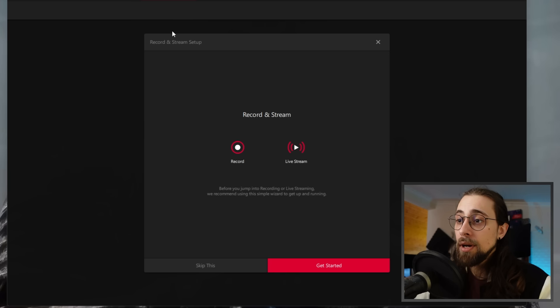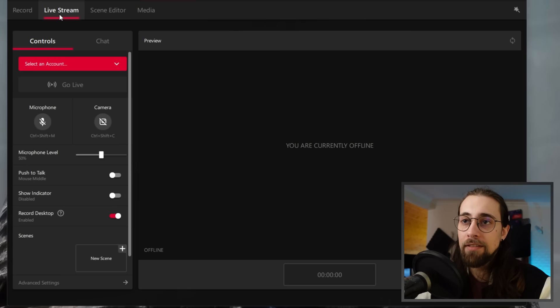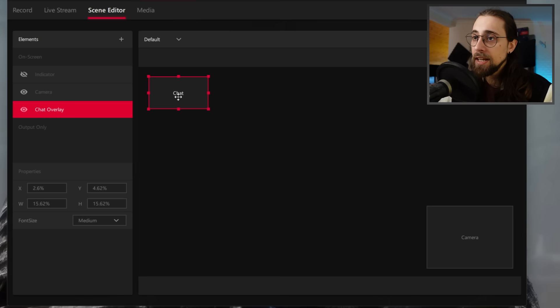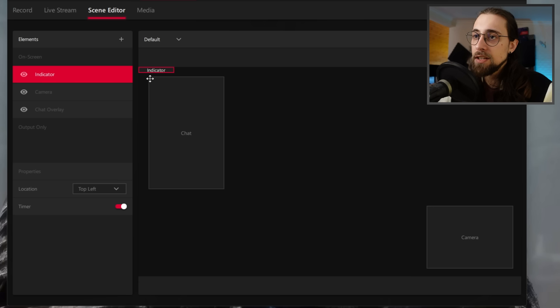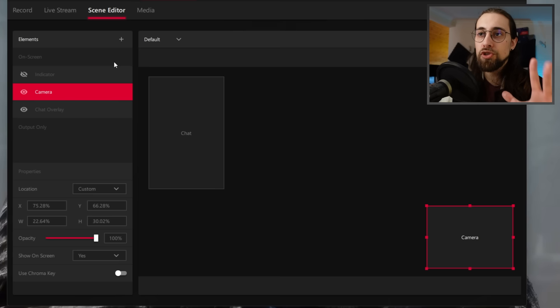On the Record and Stream tab, you have microphone levels, cameras, live stream options, and the Scene Editor — where you choose what to show: camera, chat overlay (resizable), indicator showing recording time, position controls, opacity, and more. You can configure everything about your streaming and recording setup in the scene editor.